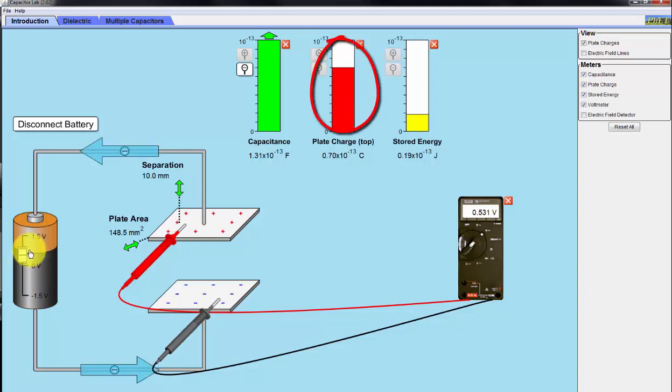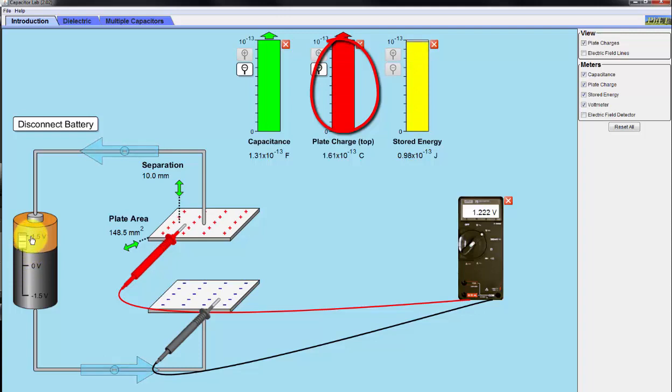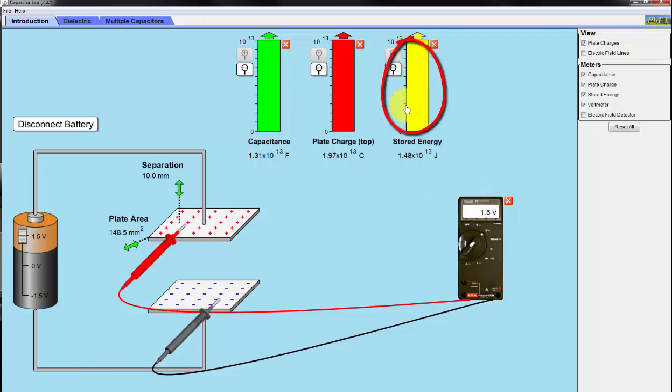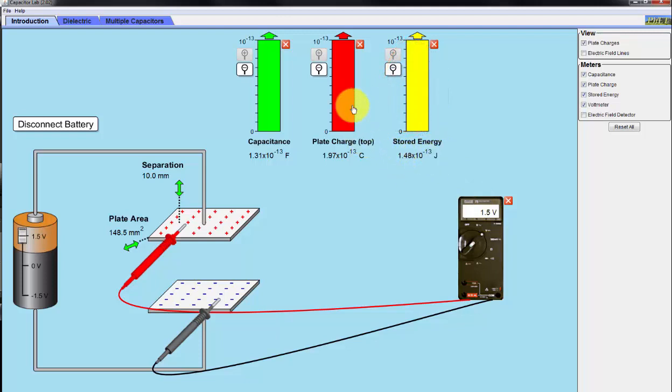And as I increase to the maximum of 1.5 volts on the positive side, we have more charges accumulated on the top plate. And we see our voltmeter reads 1.5 volts, which we have a lot of stored energy. In this case, it's 1.48 times 10 to the minus 13 joules. We have charges. And we have basically maxed out the capacitance.